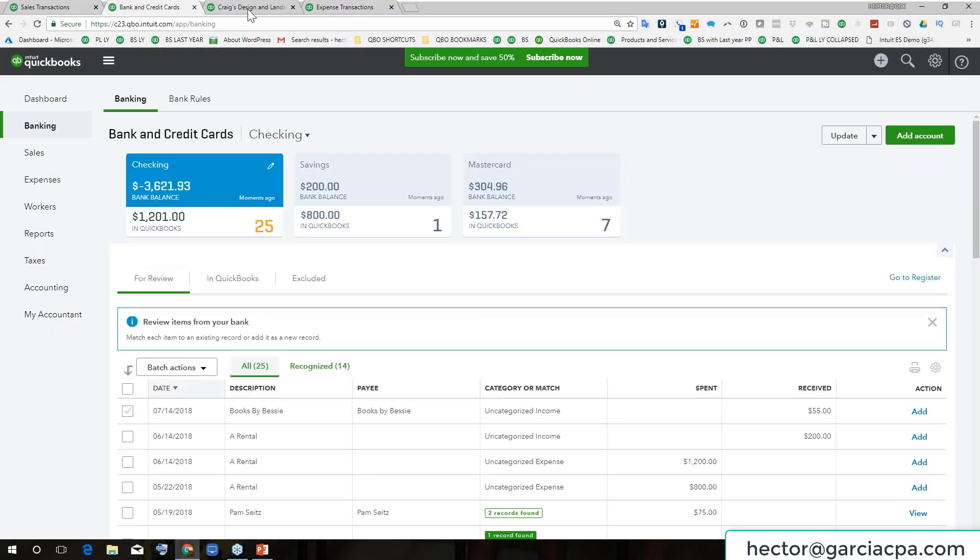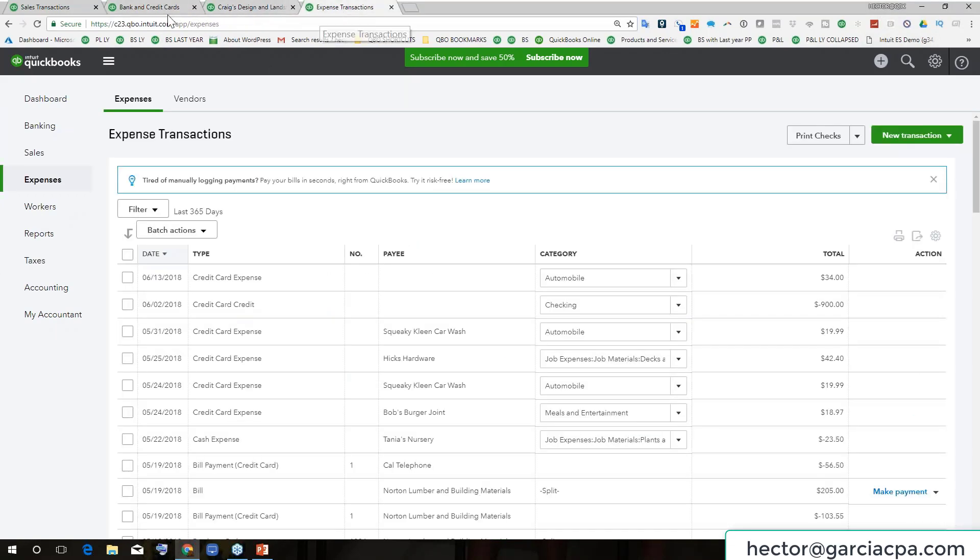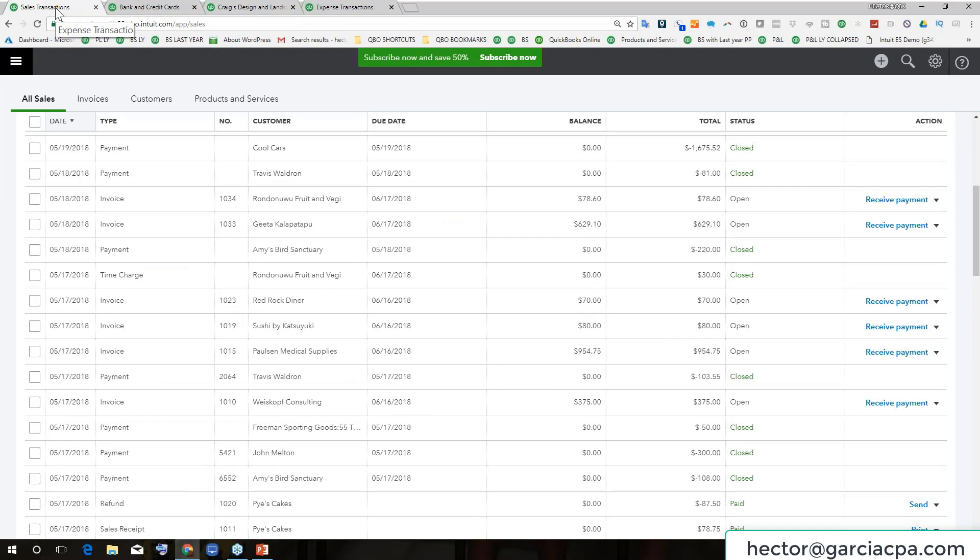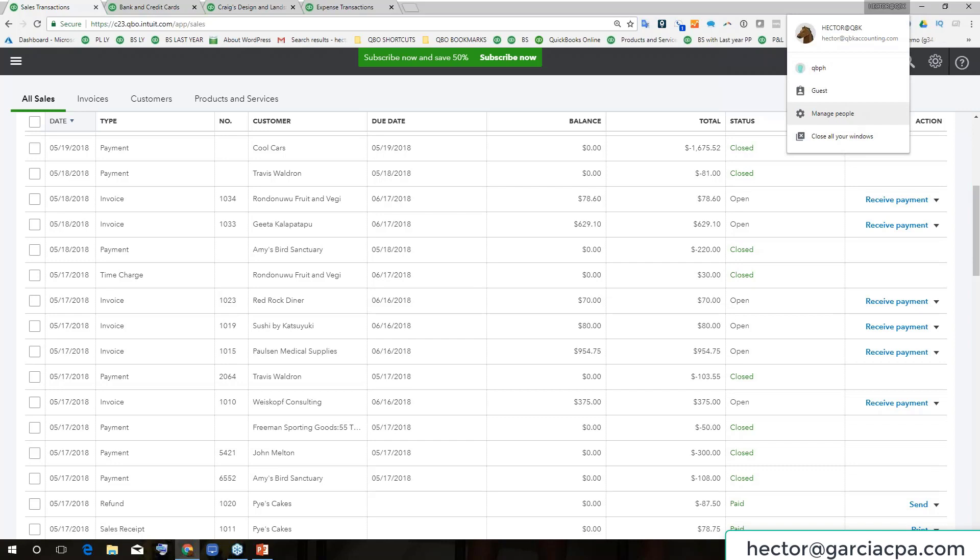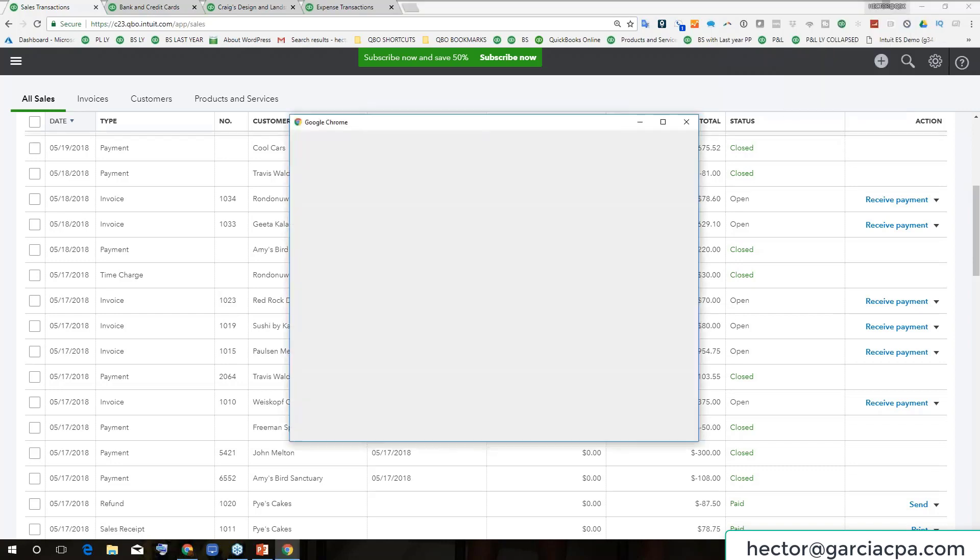I can leave this QuickBooks file open in here and I can click on that little name there and it will open up this menu. This is called the Google Chrome user menu. And then I can click here where it says manage people and you're going to create a Google Chrome user.